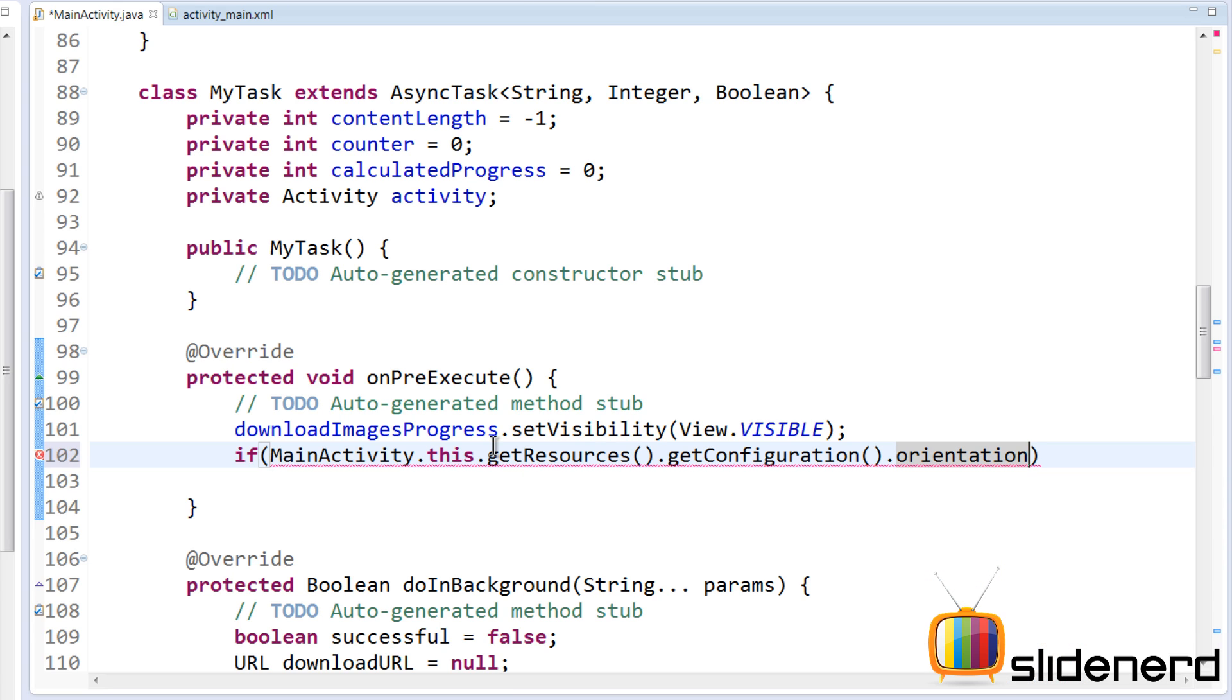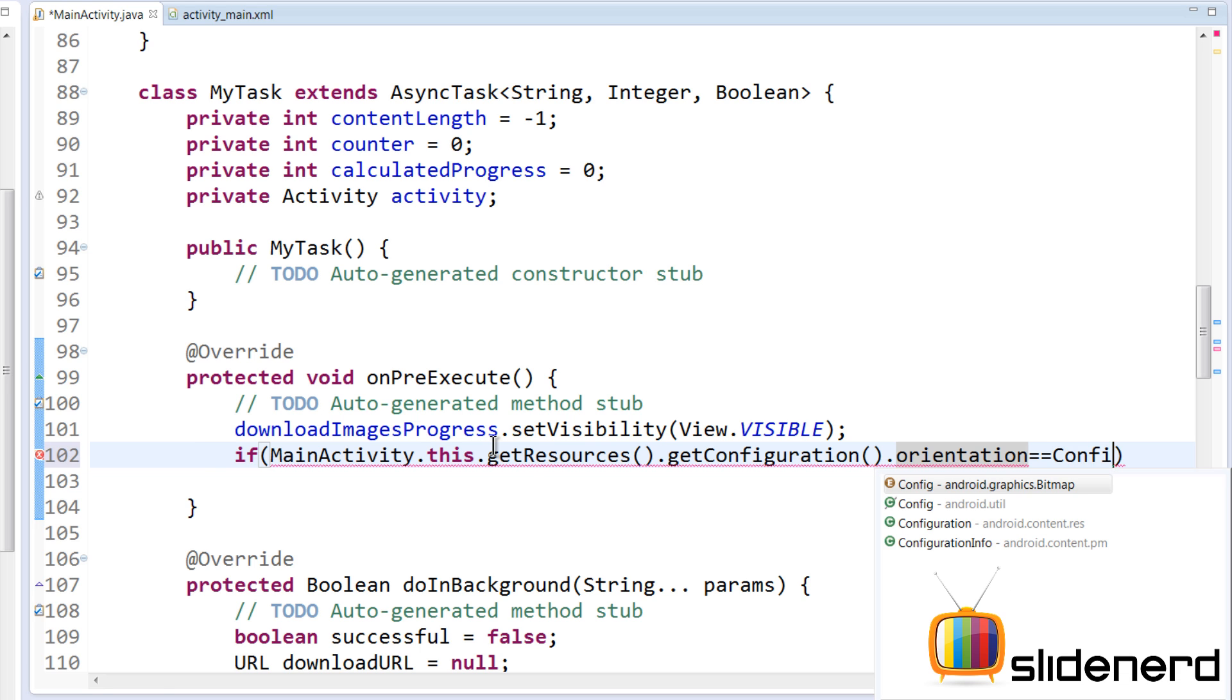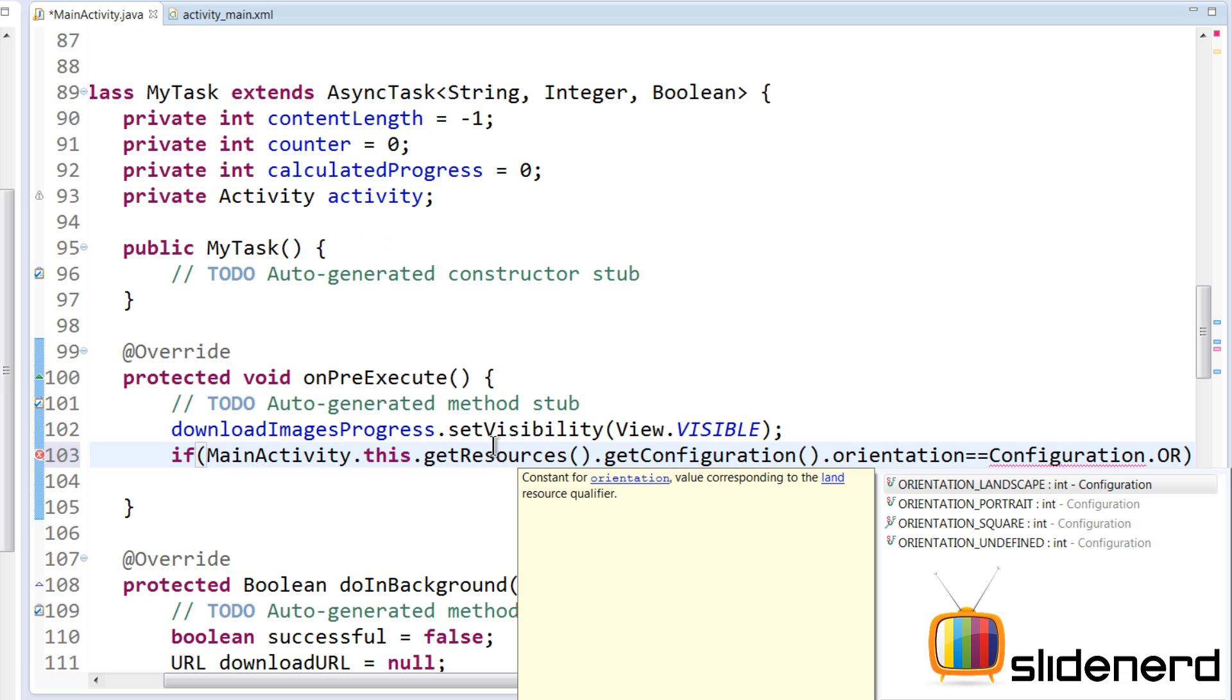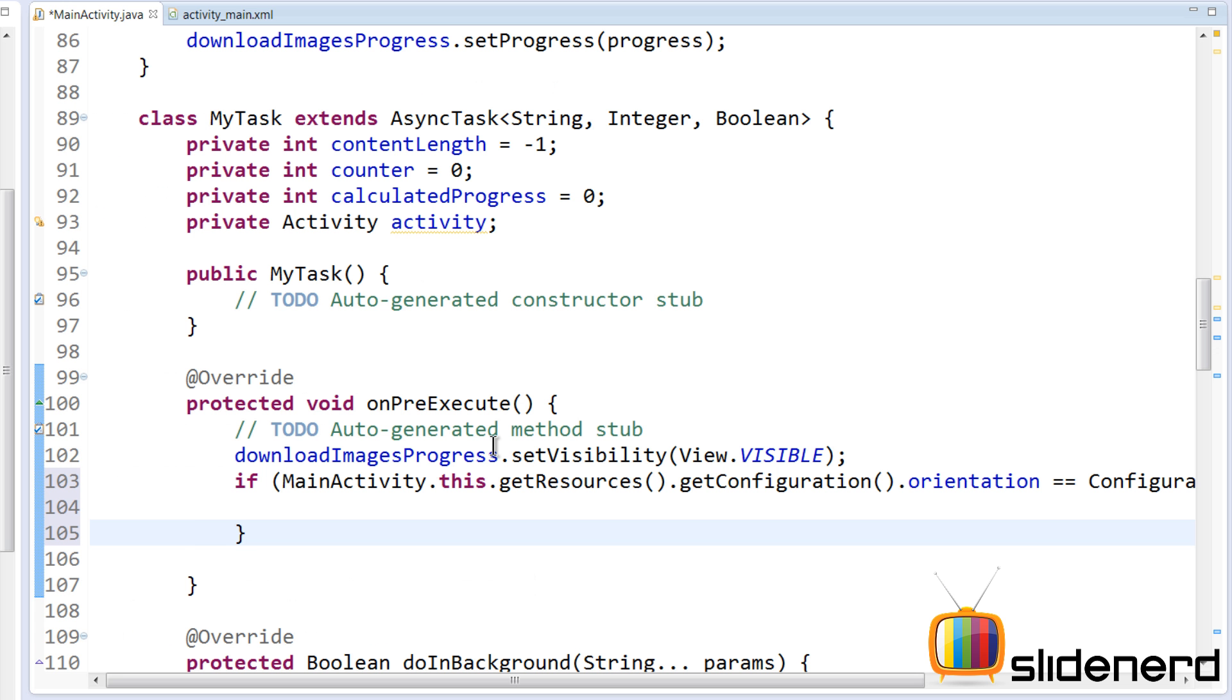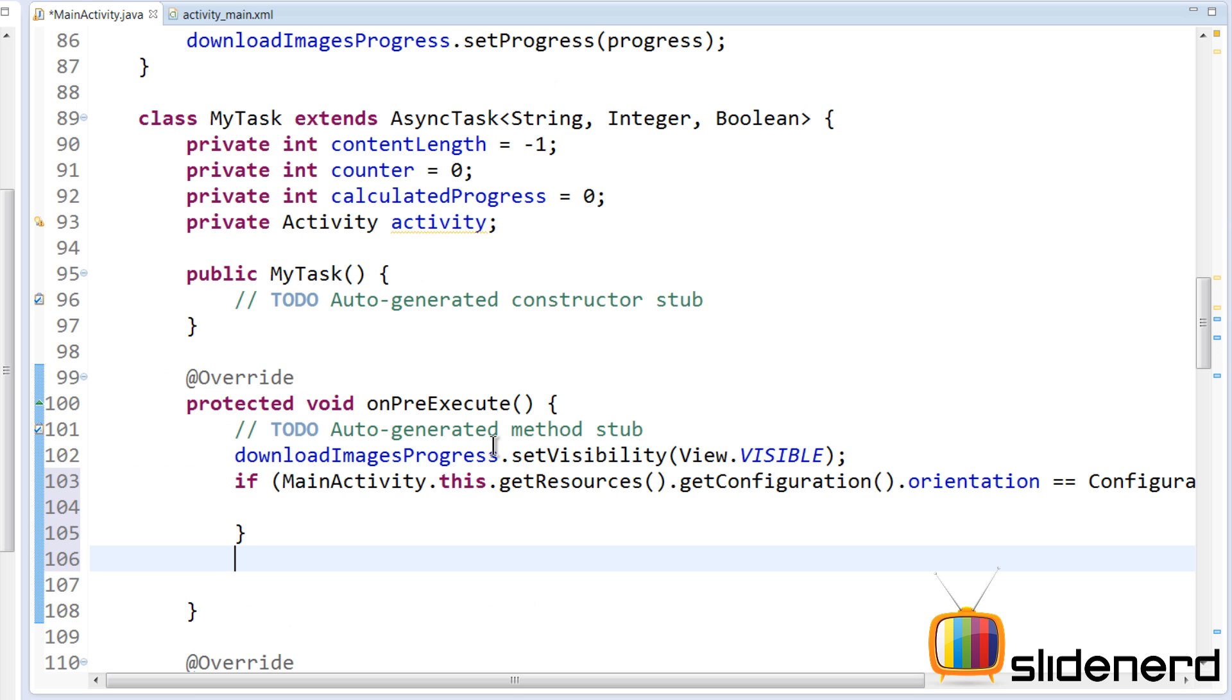Now this is what we want, so we're going to say orientation. Now we want to check what is the current orientation - is the app currently in portrait, is it currently in landscape?